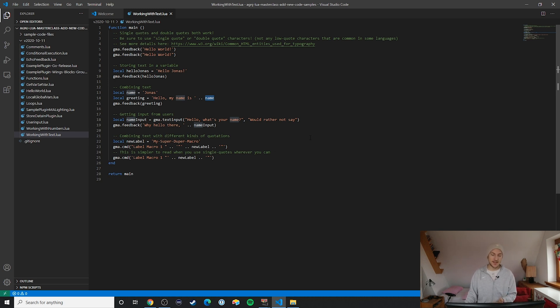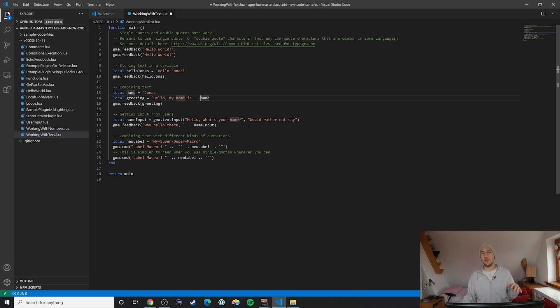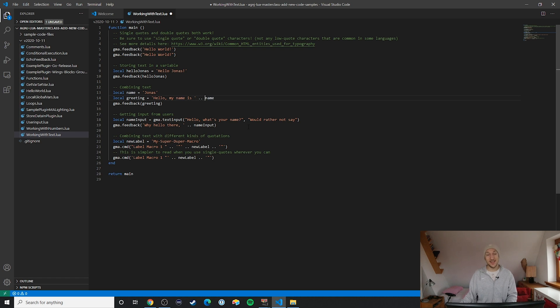All right, now what's important to know here is that these spaces around these two dots, they are not needed. You could also remove them. I like to keep them in there, it's just something that I do to make the code a little easier to read.